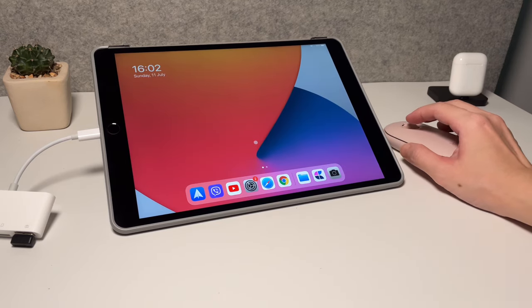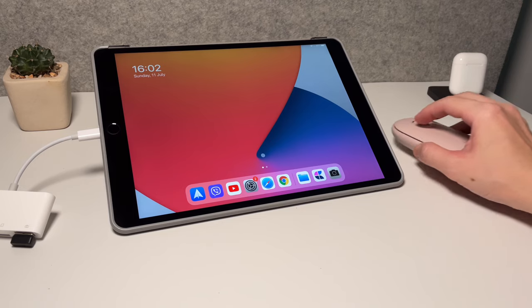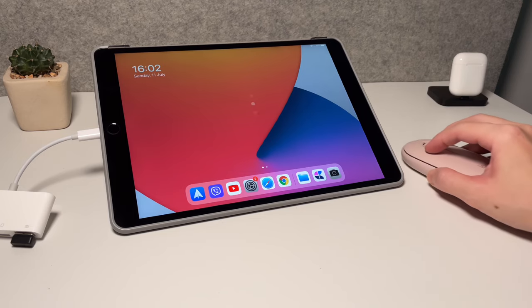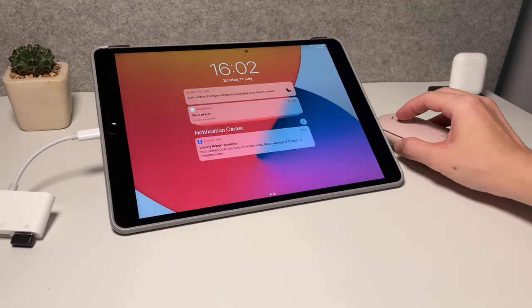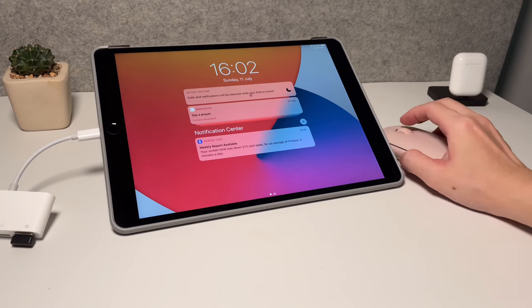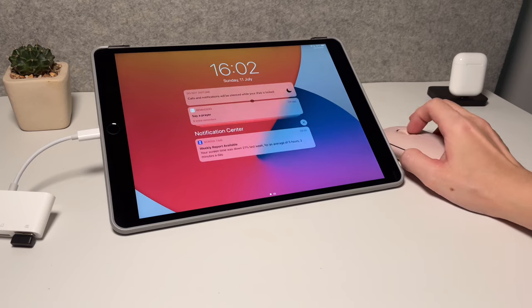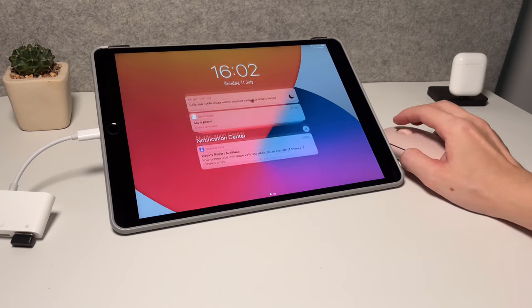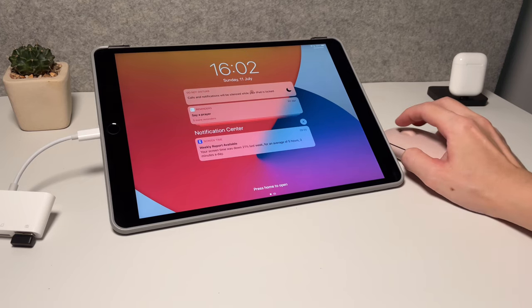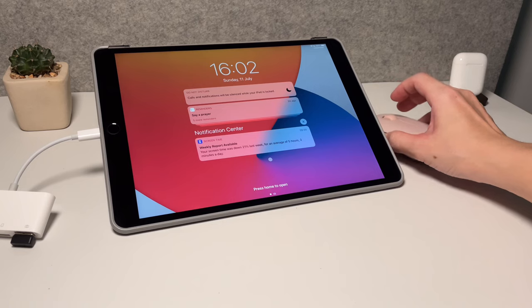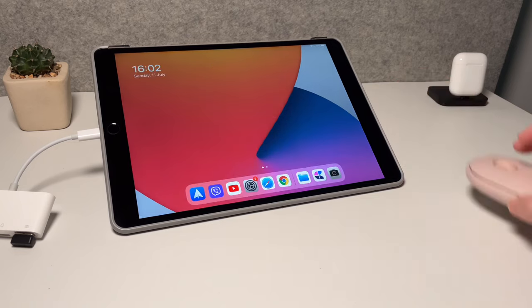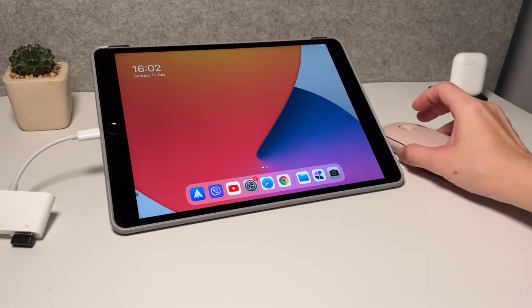Next, to go to the notification center, go and swipe up to the top and then you could scroll around and open up the notifications. To go back to the home screen again, swipe down.